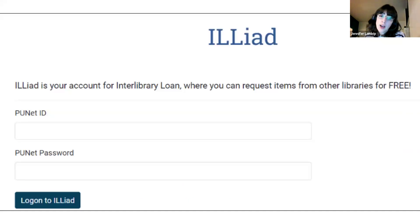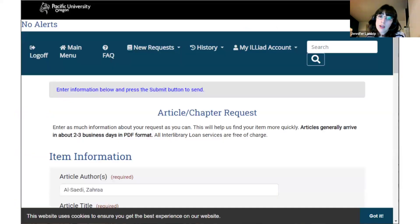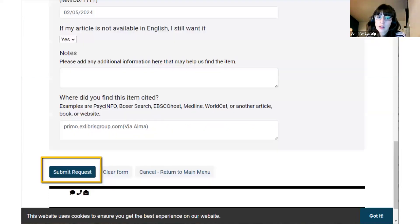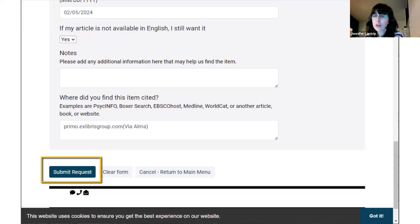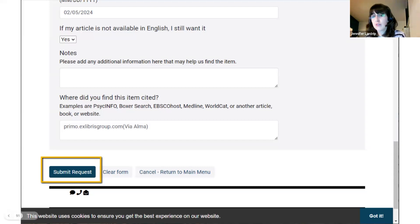Log in to ILLiad, our Interlibrary Loan service, and verify that the article's information is correct, and then click submit request at the bottom of the page. The Interlibrary Loan team is very fast, and you'll receive the article via email, often within a few hours or days. Sometimes it takes longer, but the team works to get articles to you as quickly as possible. This is free to you, and it's a service — we want you to request these articles so that you have the resources that you need for your studies.